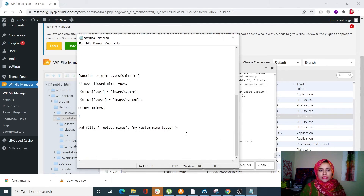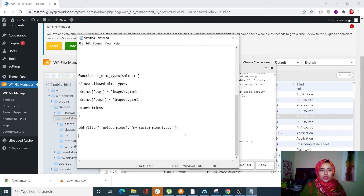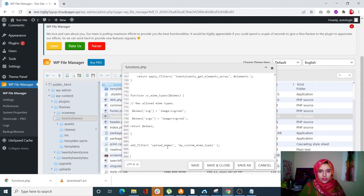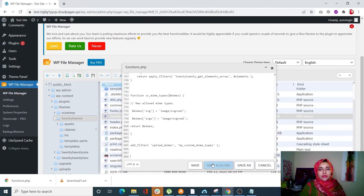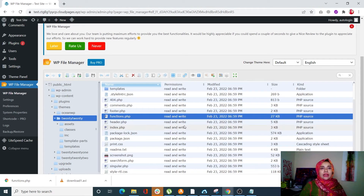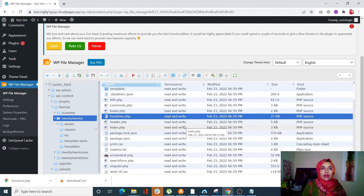At the end of the functions.php file, enter a small code snippet. Using this code I'm enabling SVG and SVGZ file types. Copy the code, paste it in with Ctrl+V, then save and close. In the same way you can add more file types. That's how you can edit your theme's functions.php file to modify permitted file types and allow SVG and SVGZ files in your site.